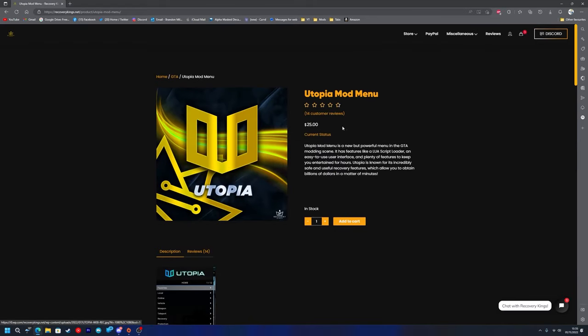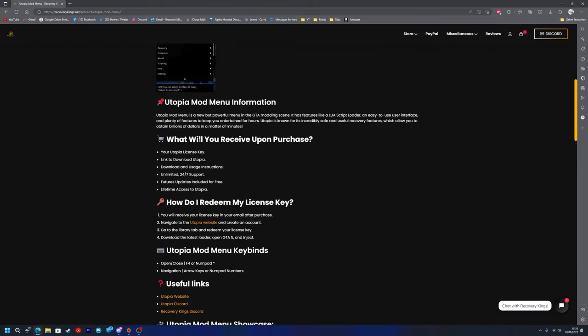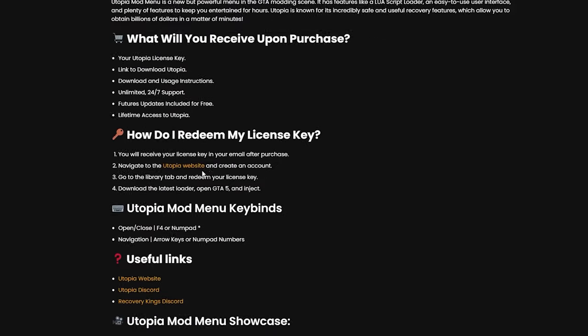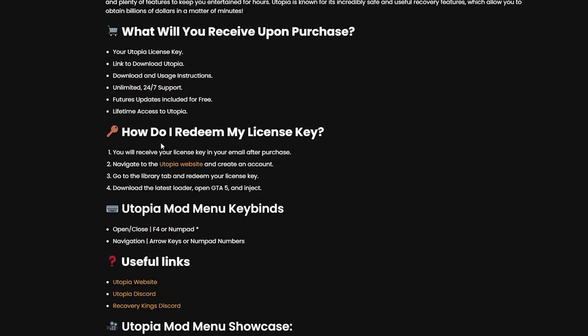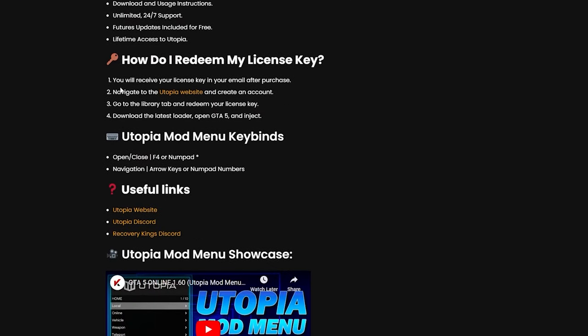Once you've bought Utopia mod menu off of Recovery Kings, you want to go back to the Utopia mod menu page and then go to 'How do I redeem my license key?' It says you'll receive your license key in your email after purchase. Navigate to the Utopia website and create an account.